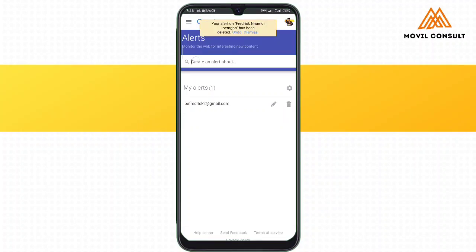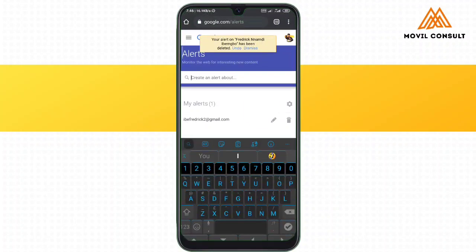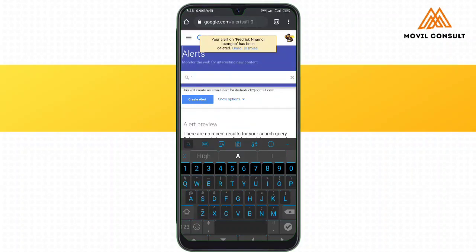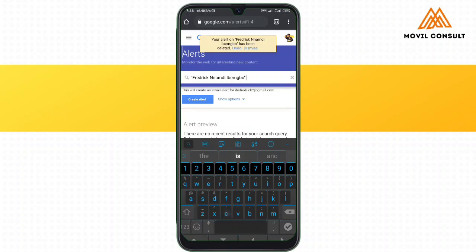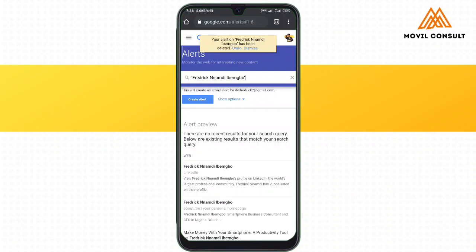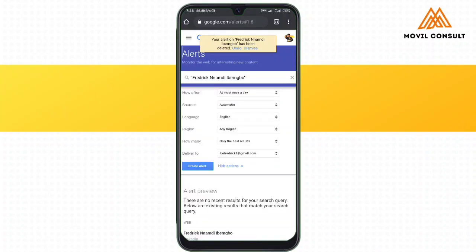I'm going to delete my existing alert and repeat it. In the column where you see 'Create an alert,' I'm going to type my name and enclose it in quotes, so that the search engine knows the specific keyword I'm looking for. If I leave it open, it can tell me when 'Frederick' is mentioned or 'Namdi' is mentioned individually — but in an enclosed quote, I will always get to know when 'Frederick Namdi' is mentioned together.